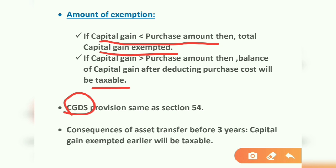The Capital Gain Deposit Scheme (CGDS) provision is the same as Section 54. If the amount has not been invested, it can be deposited in a CGDS account and utilized later, and the exemption benefit will still be available. The amount must be utilized before the return filing date.